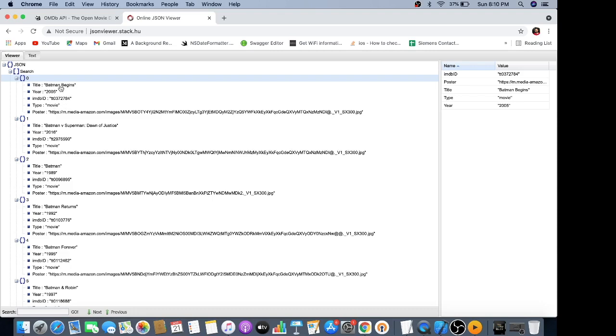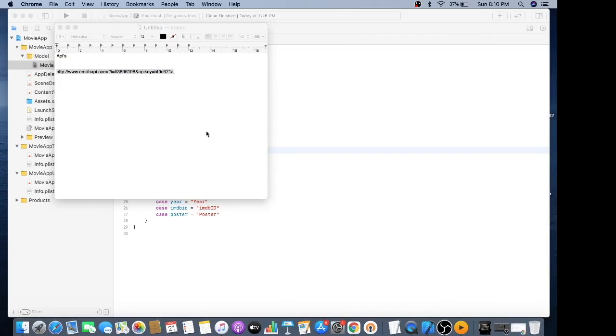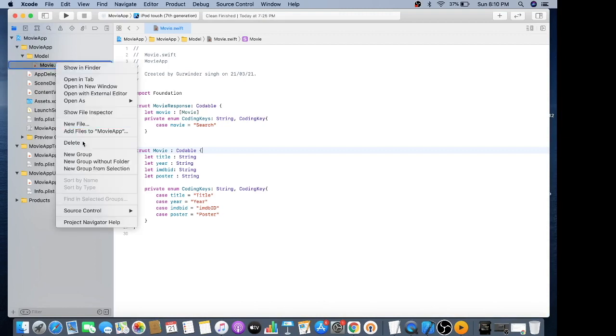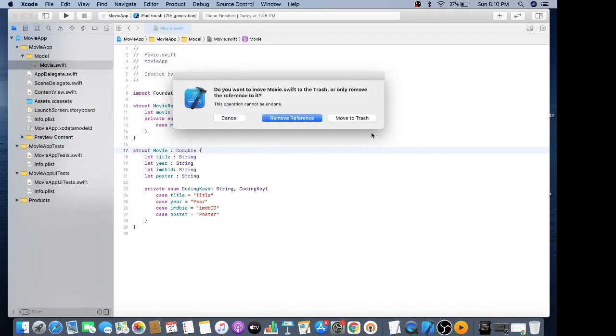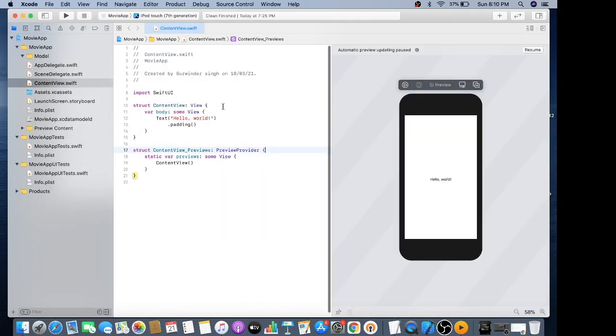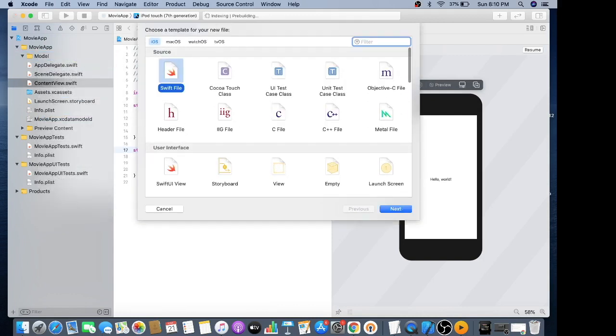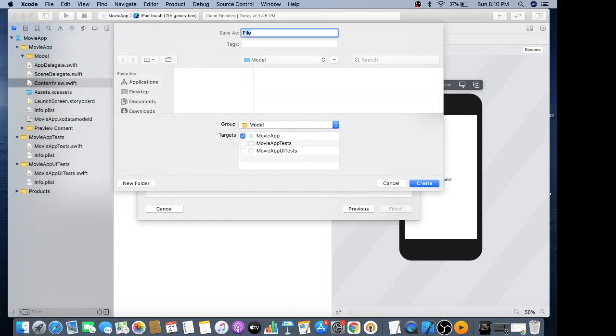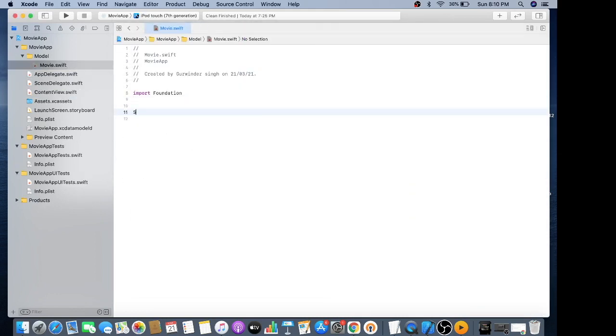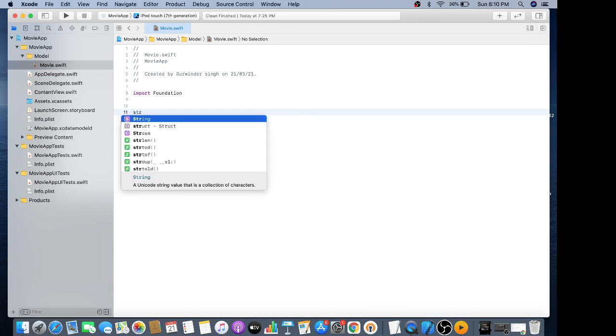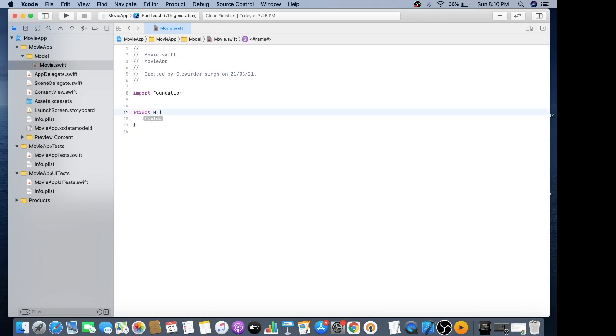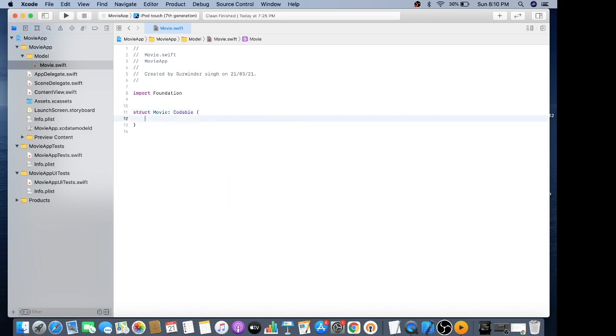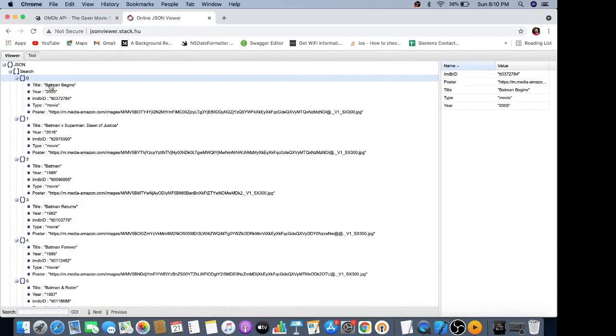I'll delete the previous file and make a new movie model. First, we need to make a struct named movie which should be Codable, and it contains properties from the search array like title, year, IMDB ID, and poster.